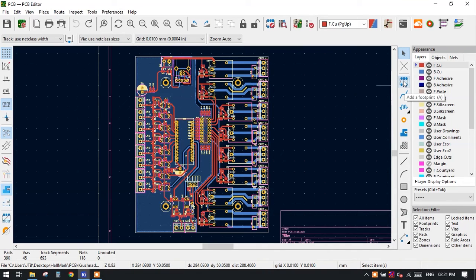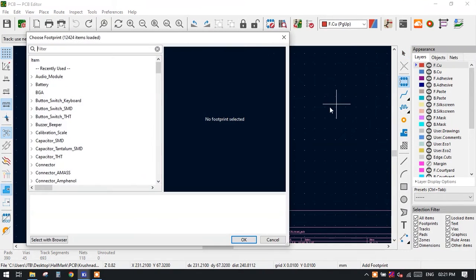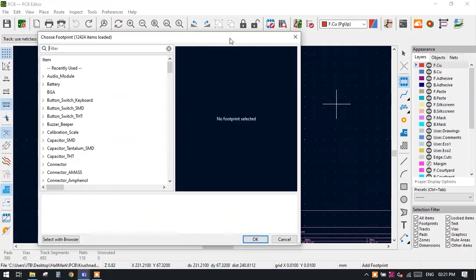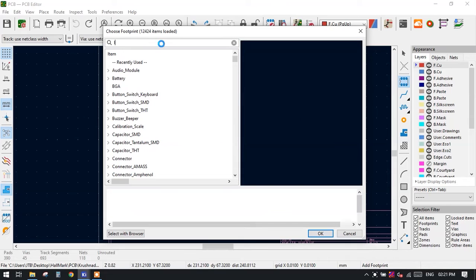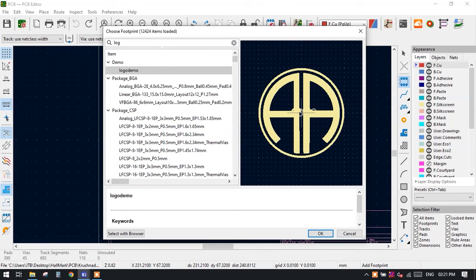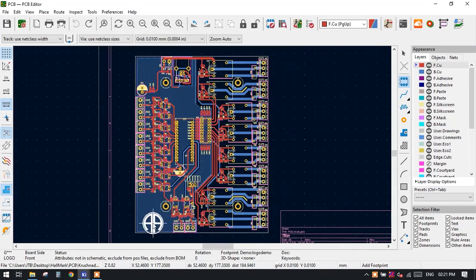Now what you would like to do is just click on this particular Add Footprint symbol. It will open the footprint library and you just have to search where is your logo. Our name of the logo is logo demo, so here we have our image which we have created.